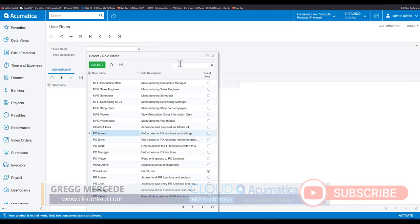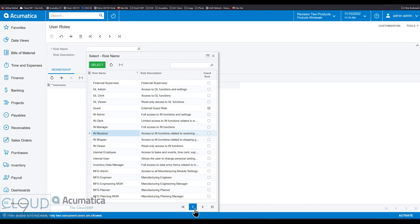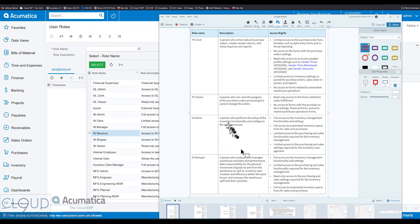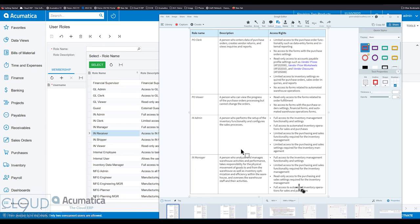And then if we go down to IN admin, you're starting to see the pattern here. An IN admin can get to all the preferences and do all the transactions, whereas a manager can look at the preferences, but also do a lot of transactions in the system.